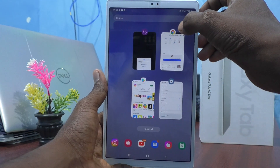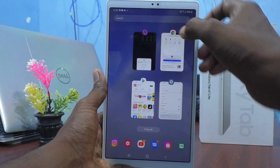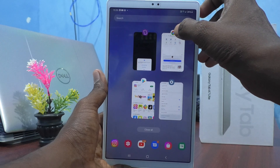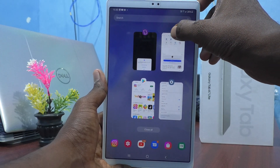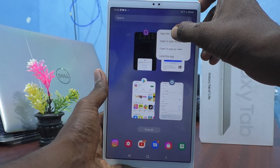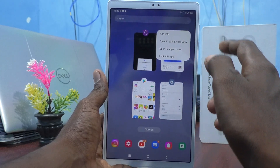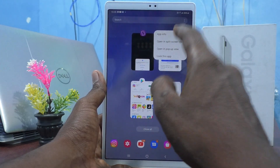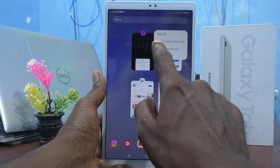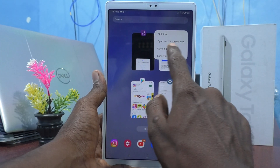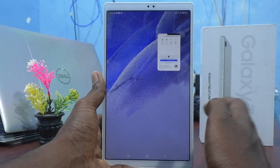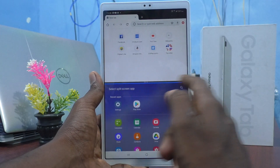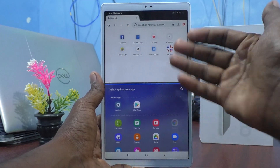Just long press on the Google Chrome symbol here. And you will have the settings opened. Here, you have to select the second option: Open in split screen view. And then the screen is split into two parts.